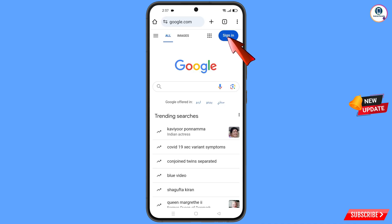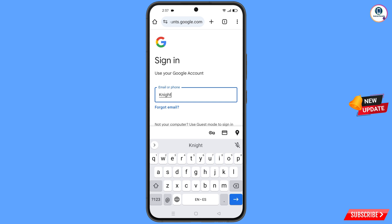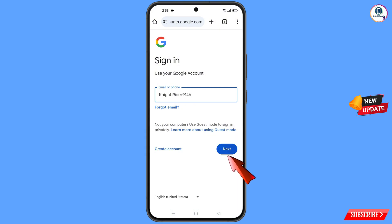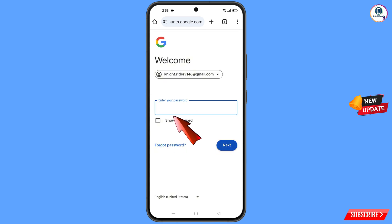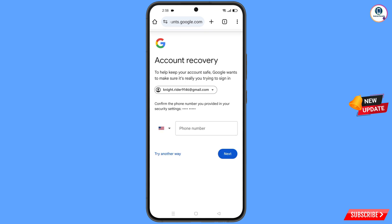Tap on 'Sign In.' Here you have to enter the Gmail account that you want to recover, then tap on 'Next.' Google will ask you to enter your password — since you have forgotten it, tap on 'Forgot Password.' Google will then ask you about two-step verification, but since you don't have access to your recovery email or phone number, tap on 'Try Another Way.'